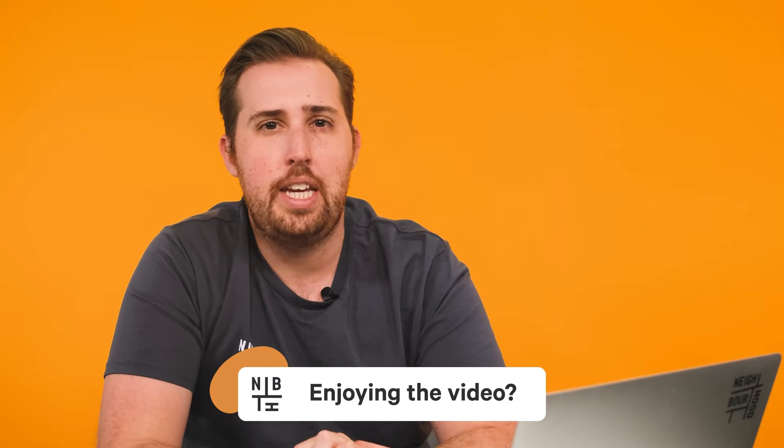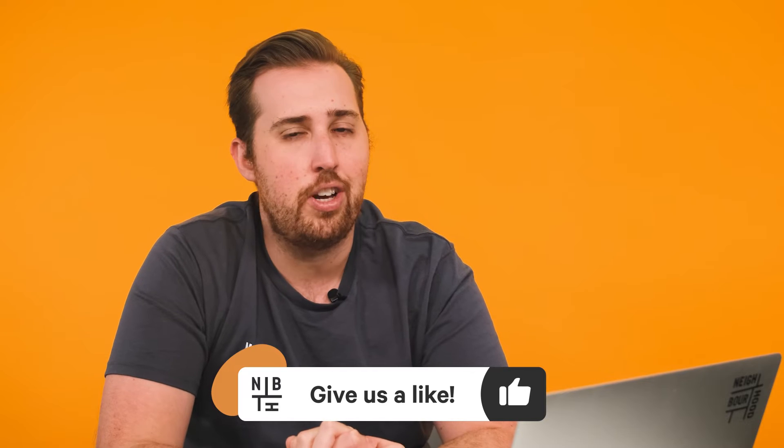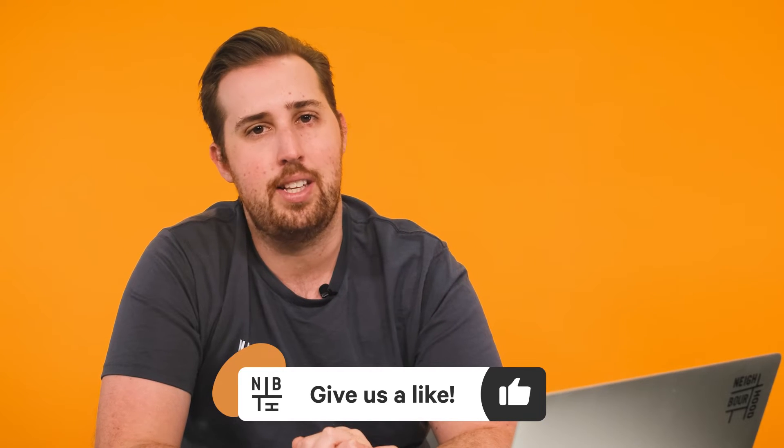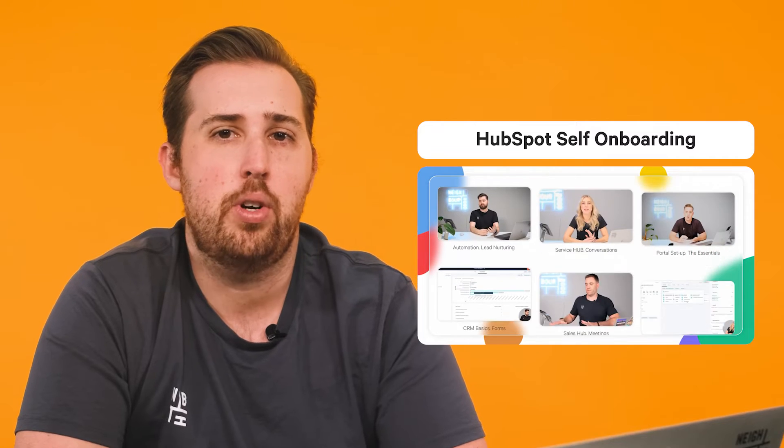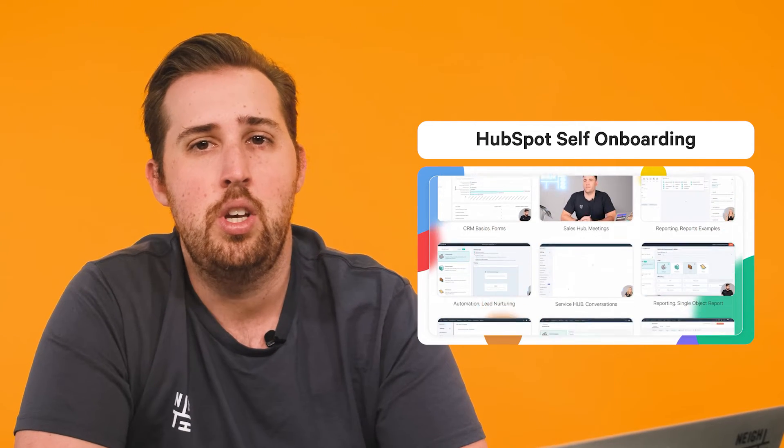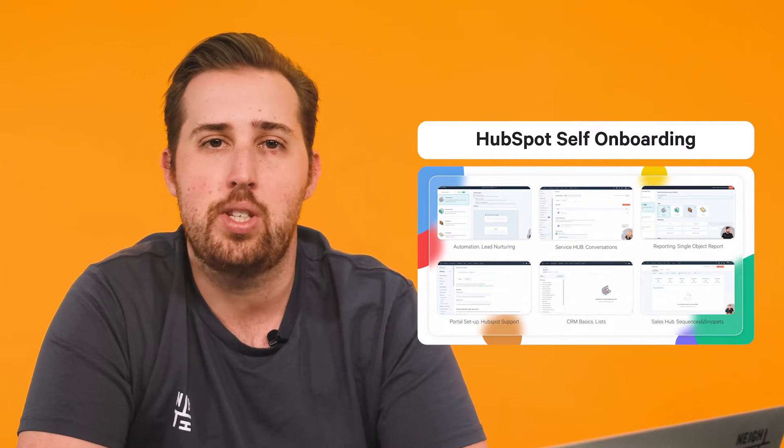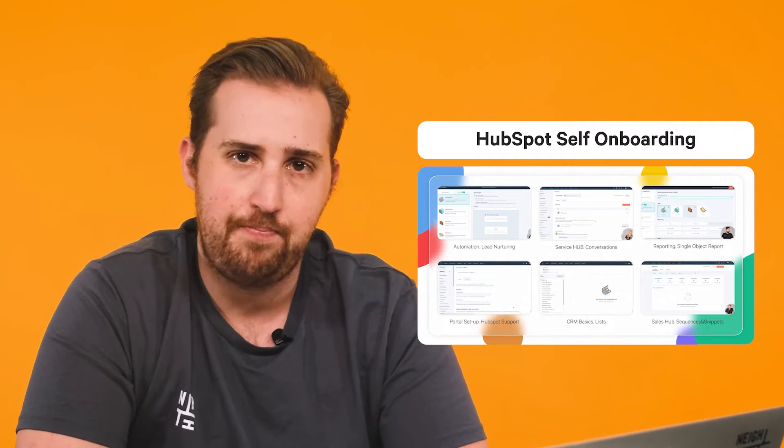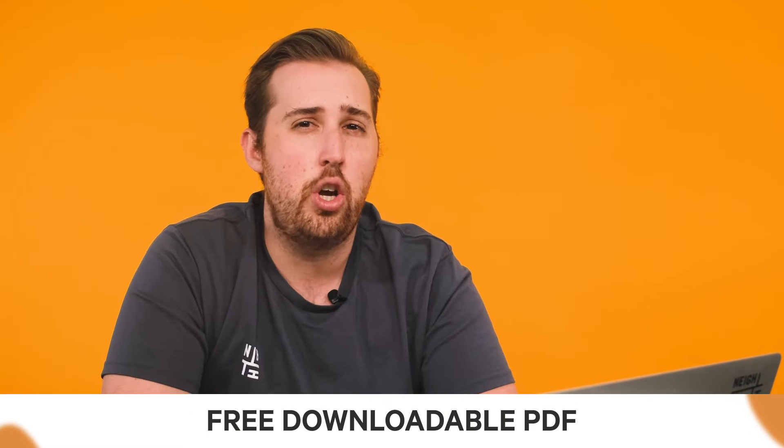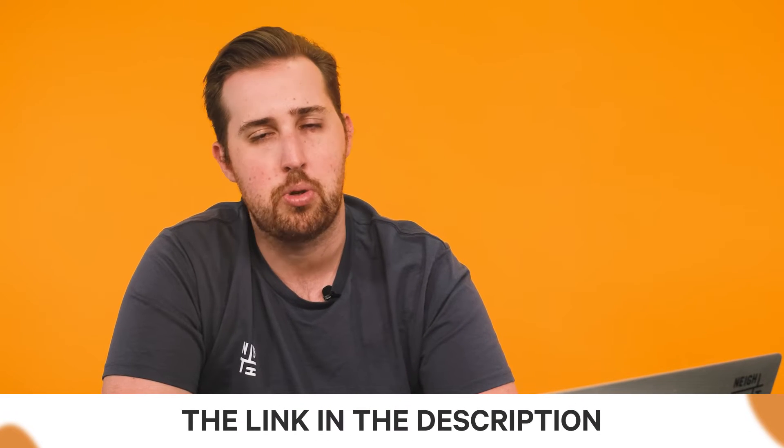As a heads up, you'll need any of the HubSpot hubs at the professional or enterprise level for these features. If you're keen on more practical support inside HubSpot, Neighbourhood offers a comprehensive, easy-to-follow course. Stay tuned for more info at the end of this video. If you want to take your learning offline, we'll include a downloadable PDF in the description below.